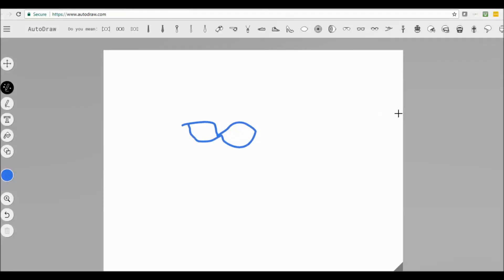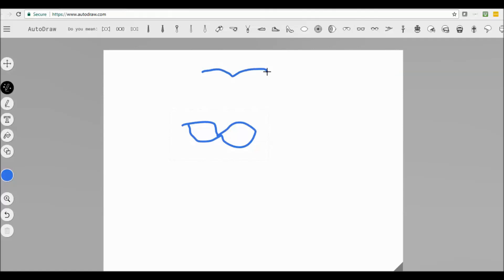Let's see what it comes up with for suggestions there. It could be a bow tie, different types of ties. What I was actually trying to do was a moustache, which I'm not very good at.